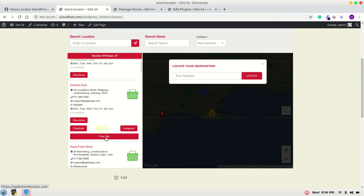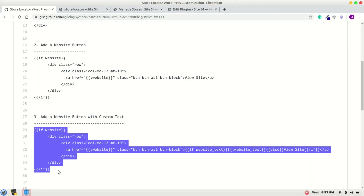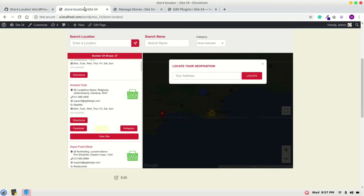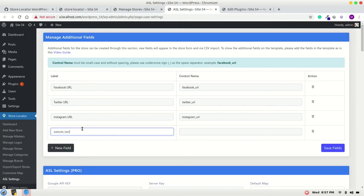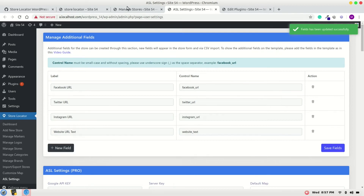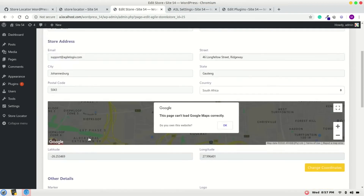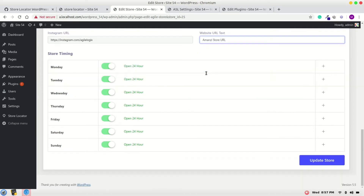The next point is how we can change the button text for each store and keep it separate. For that I will use this line of code and replace it with my existing one. In the ASL Settings Custom Fields, I will add a new field — website URL text. Save the fields, then add it to the store and write some text like 'Amazic Store URL' and save it.